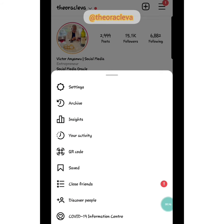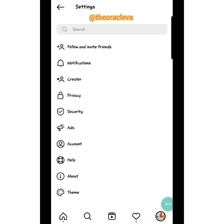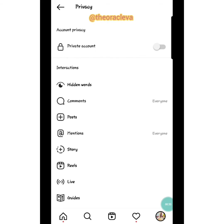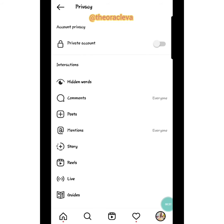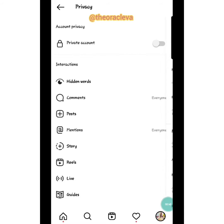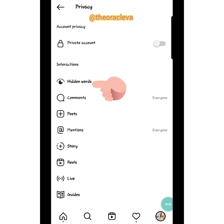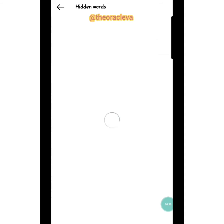The first thing we're going to look at is a few things under Privacy. So go to Settings, then go to Privacy. You can make your account private, but if you're a business person that doesn't make sense. Now there's this thing I think is very important called Hidden Words. Under Privacy, after Private Account, the next thing is Hidden Words — just click on it.